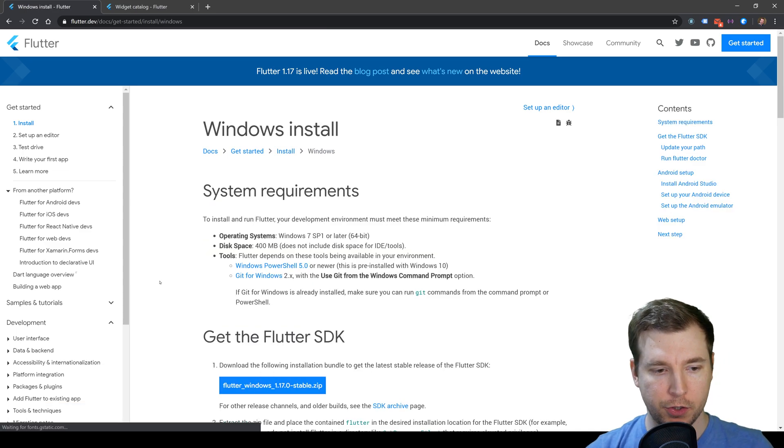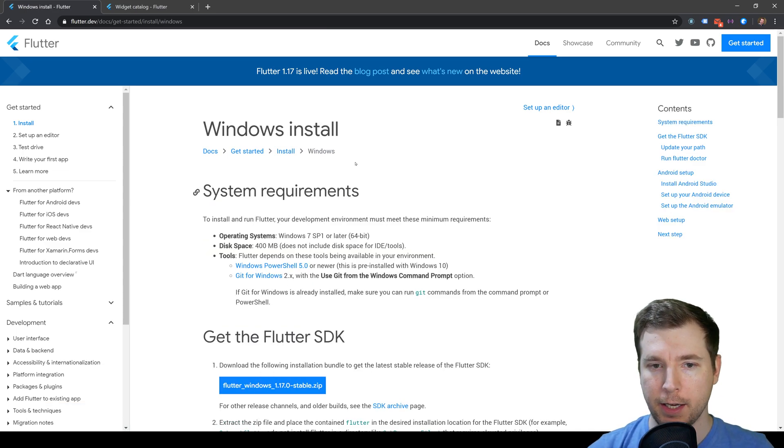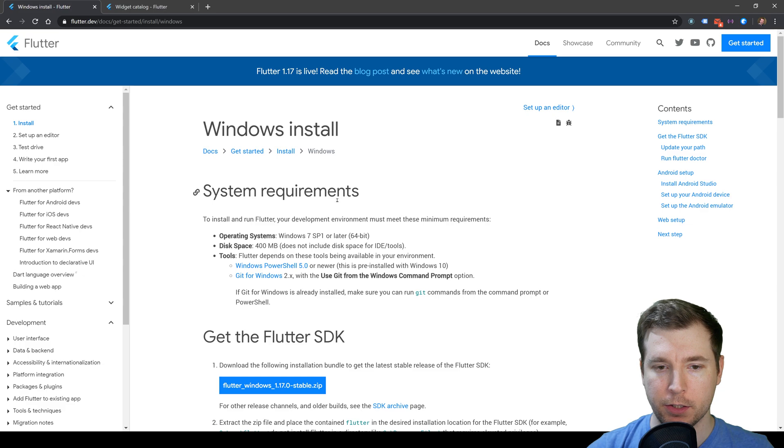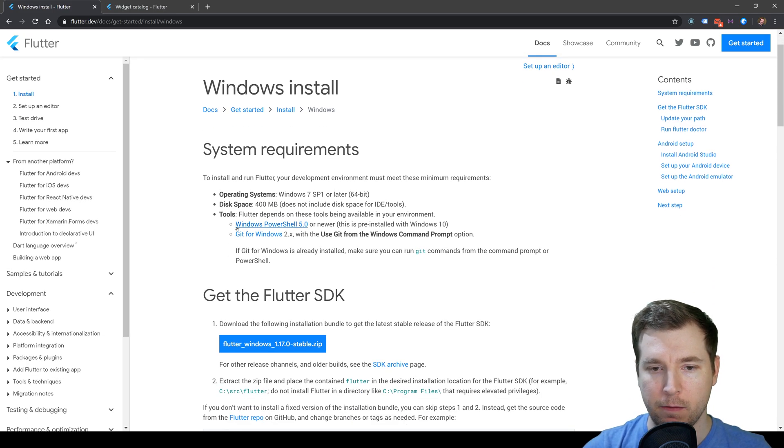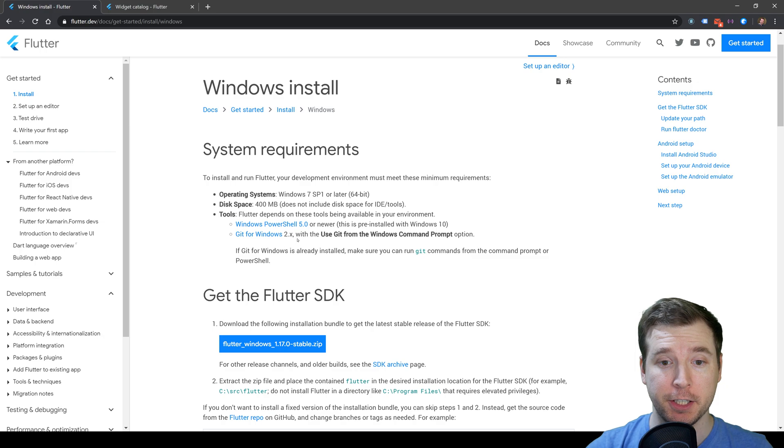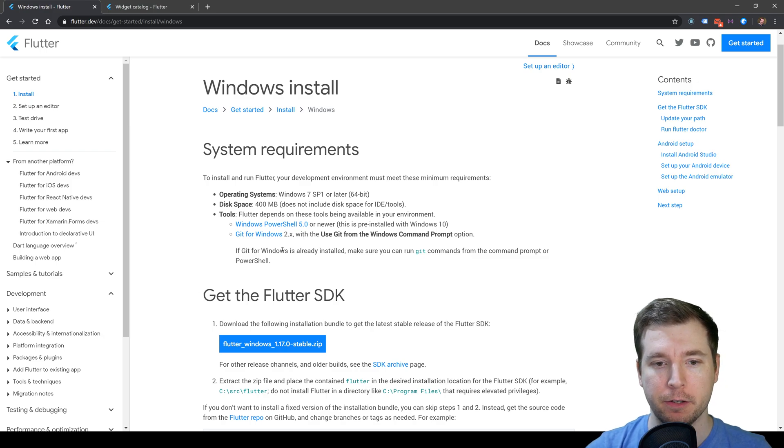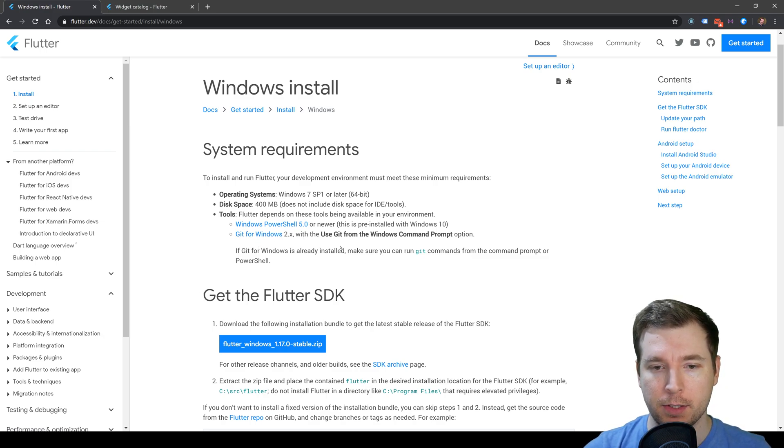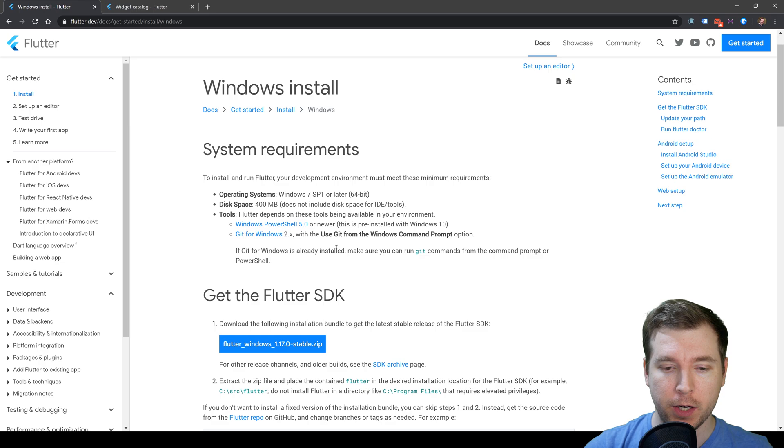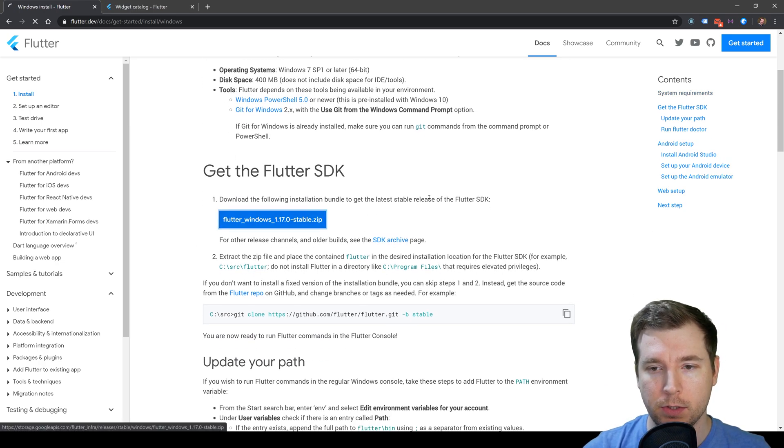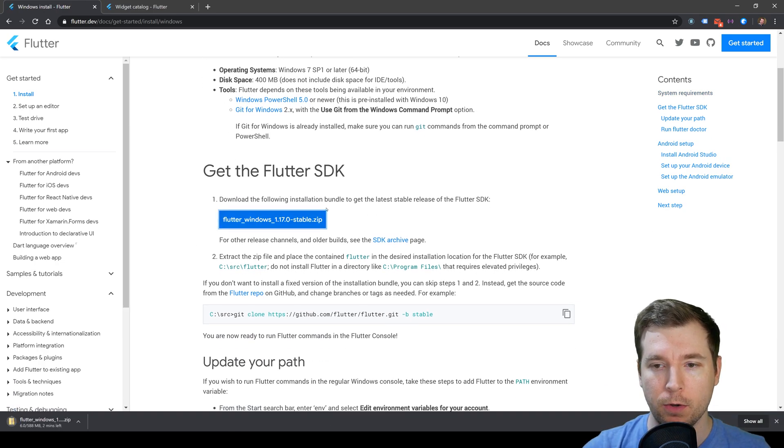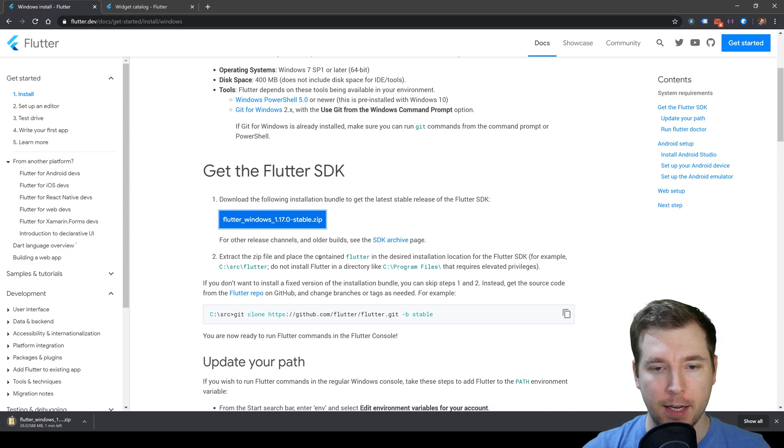It requires a few things. We'll need to make sure we have PowerShell 5.0 and Git for Windows. I've already got both of these, so I'll skip past this. The next thing is we'll need to download the Flutter SDK.